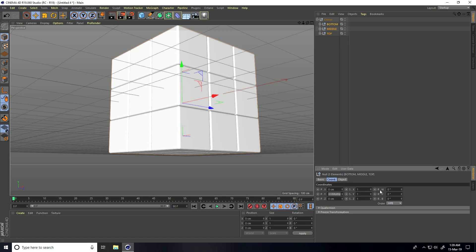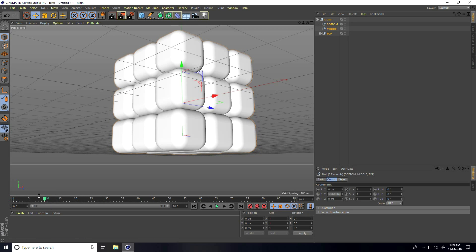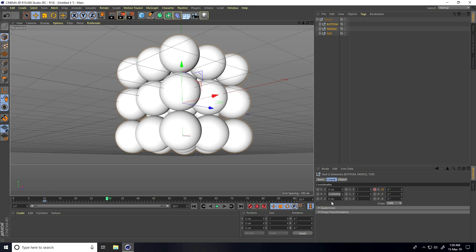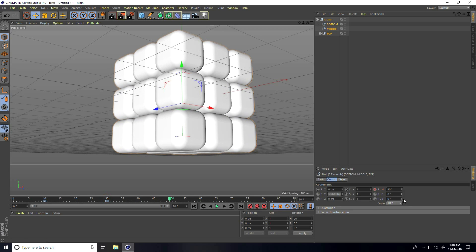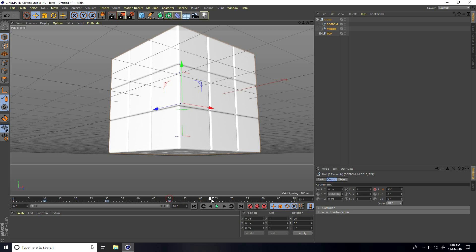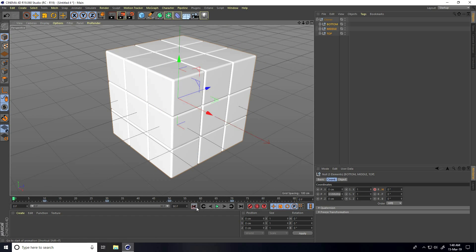I select all groups — bottom, middle, and top — and go to the Coord tab to set up the rotation animation. At frame 0, rotation is 0. At frame 10, rotation is 0. At frame 30, I set rotation to 90 degrees and press the animation key. At frame 50, rotation stays at 90. At frame 70, I set rotation to 180 degrees. Go back and play.